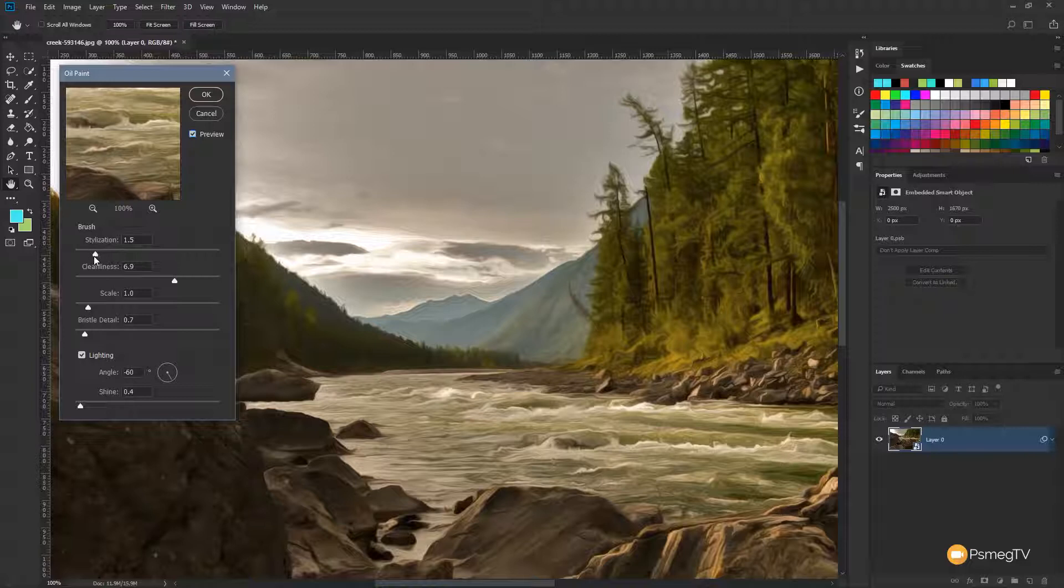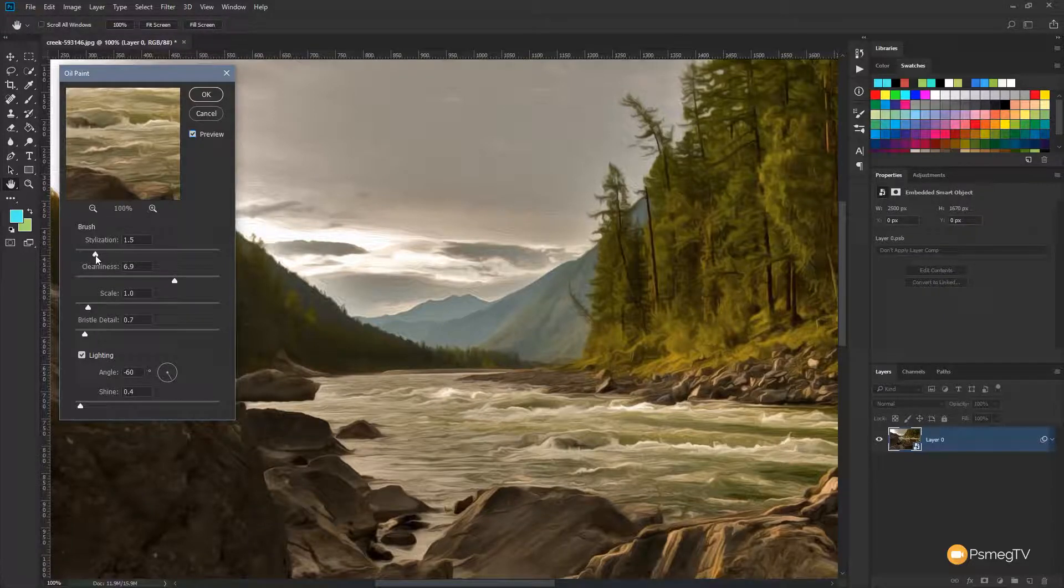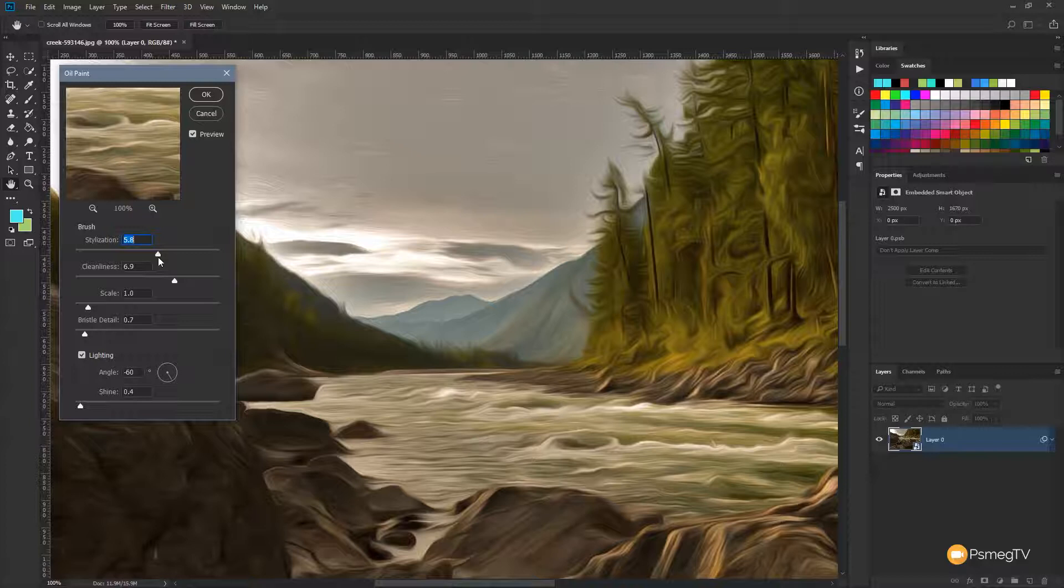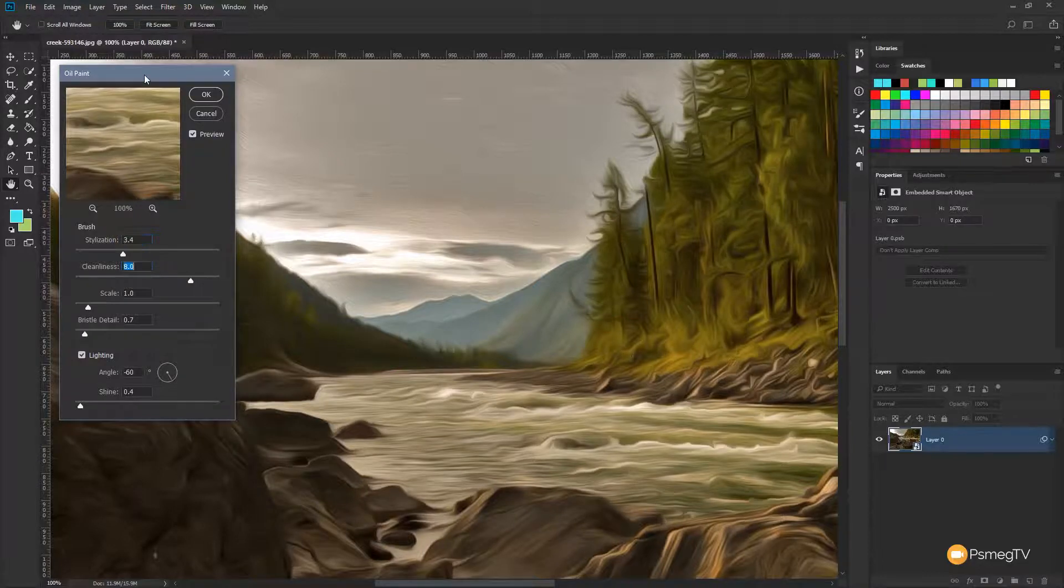Let's zoom into 100% and let's position this somewhere we can see a little bit better the detail of what's going to happen. So the stylization, if we start to bump that up, you'll see we get a much looser, much bigger brush strokes. It kind of gets really quite abstract in there. So the higher we go, the more abstract that will become.